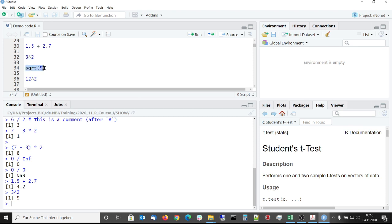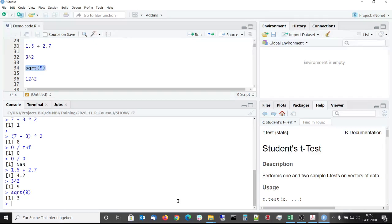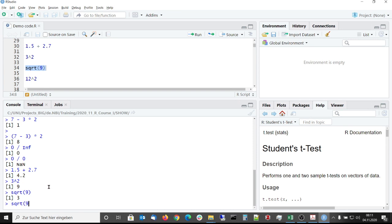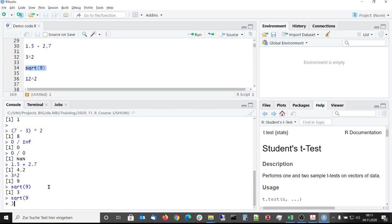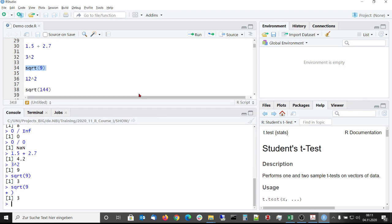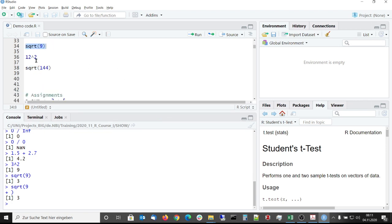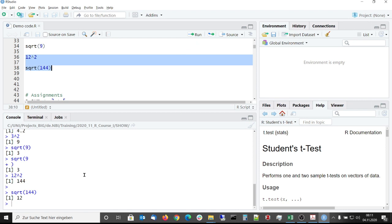Here we can use the square root function to compute the square root of 9, which is 3. If in this case we would have forgotten to close the brackets, then this command would be not complete. As already mentioned, the plus symbol will occur. We can fix this quickly by closing the brackets and then we will get the correct result. And with 12 and 144, this also works. Let's go back to our slides.